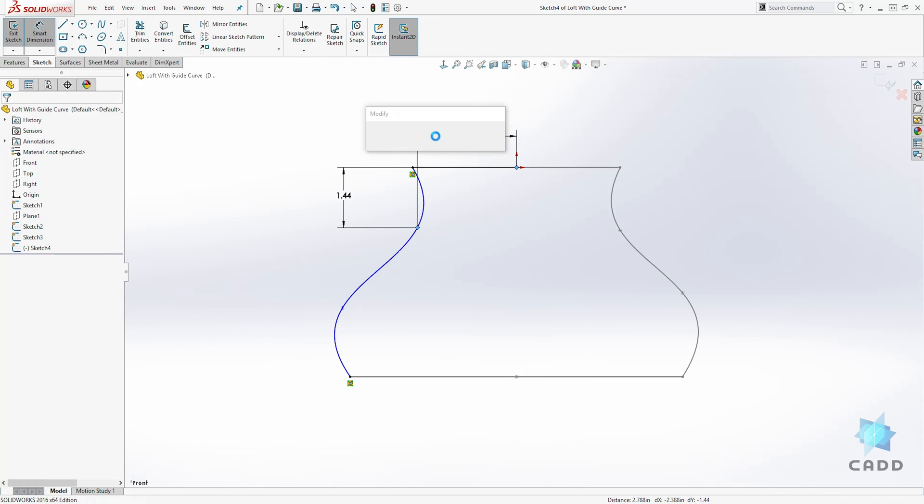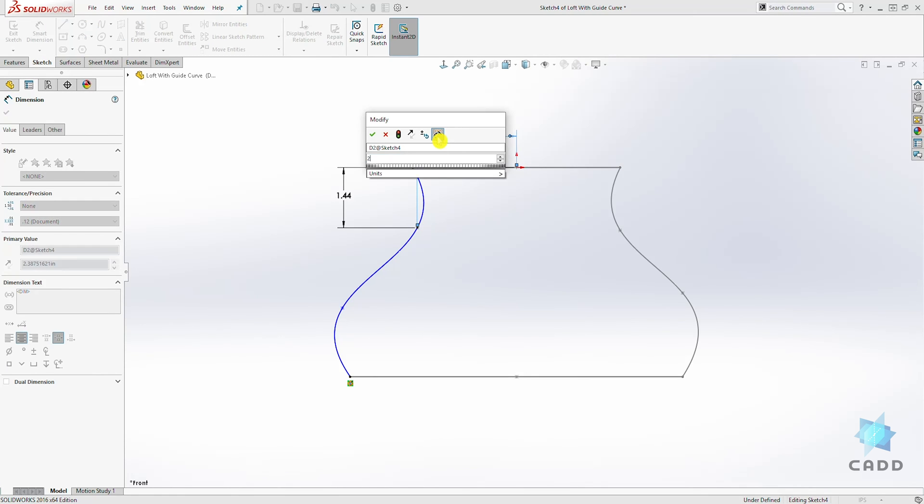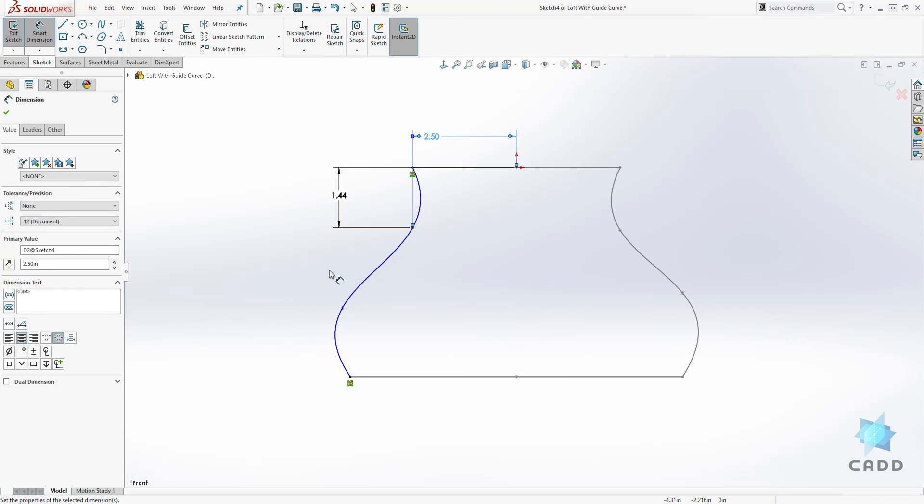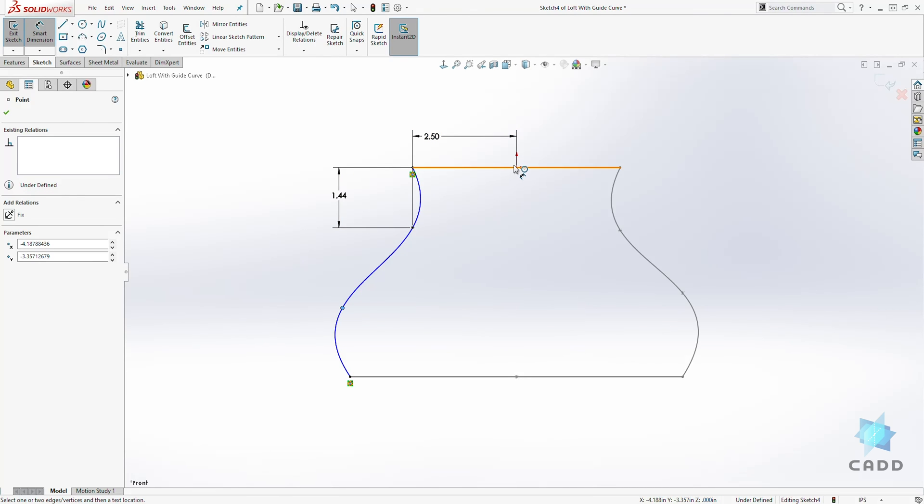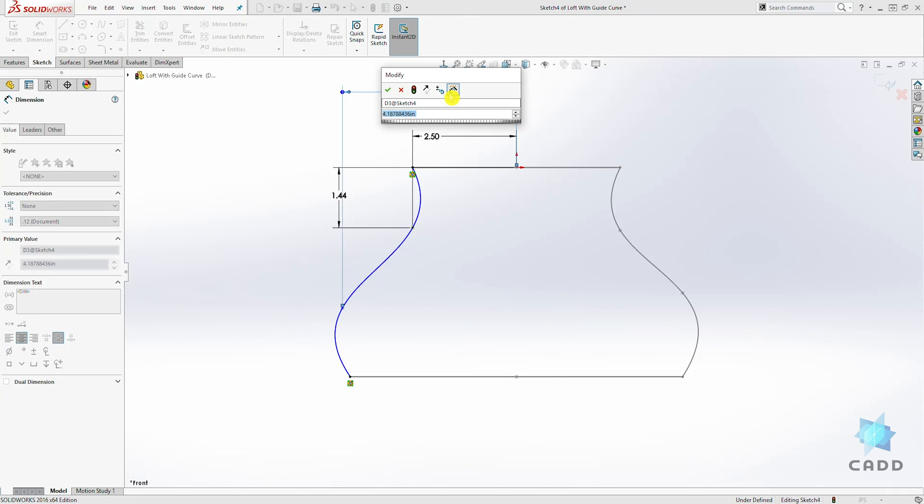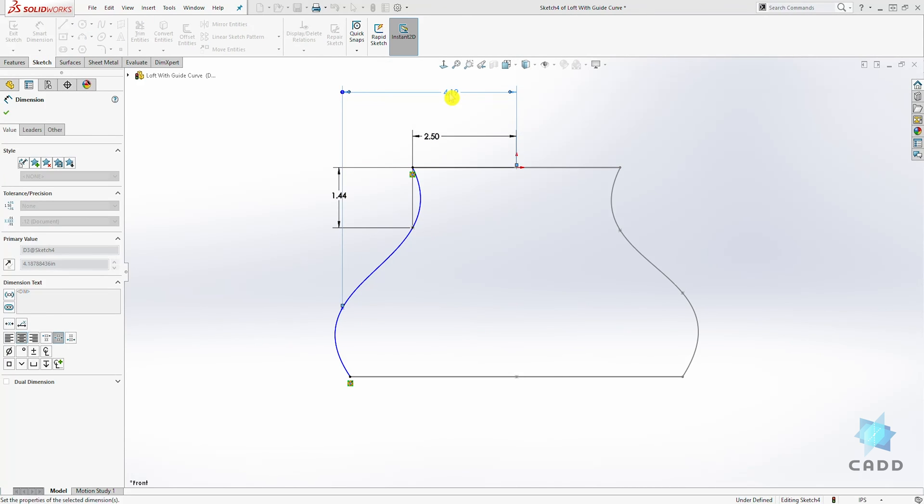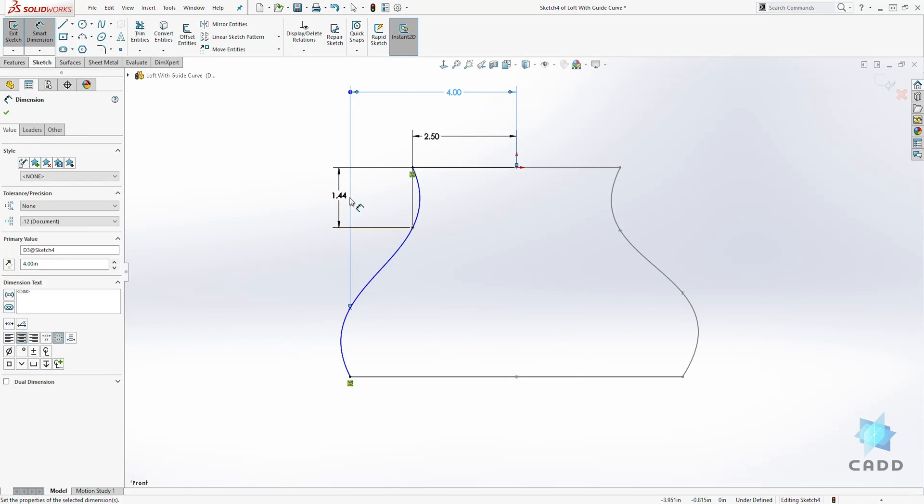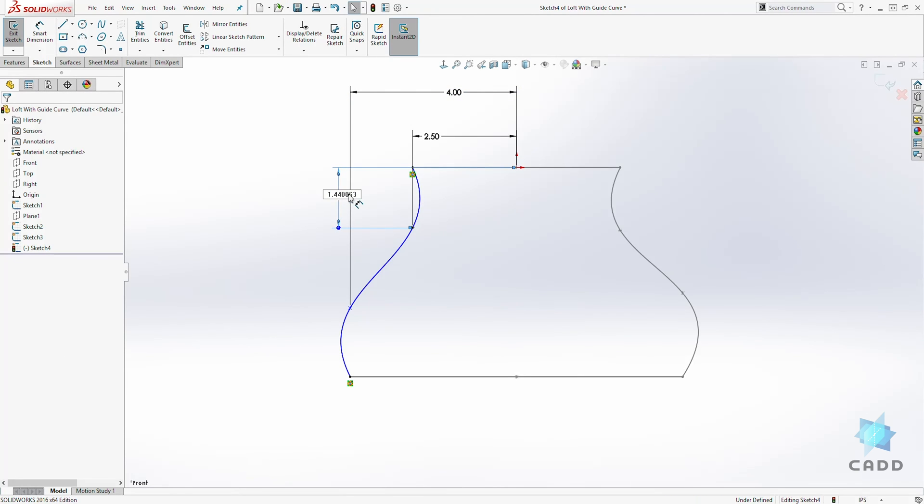We have 2.5, this is 4, and this is 1.5, and this last one is 3.